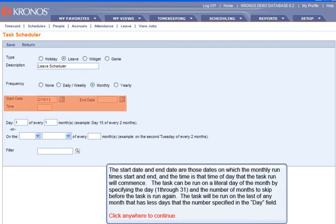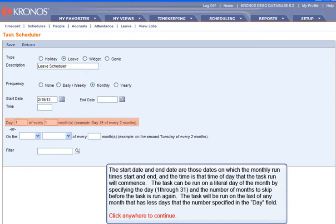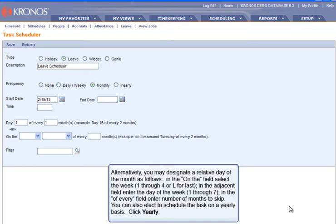The start date and end date are those dates on which the monthly run times start and end, and the time is that time of day that the task run will commence. The task can be run on a literal day of the month by specifying the day, 1 through 31, and the number of months to skip before the task is run again. The task will be run on the last day of any month that has fewer days than the number specified in the day field. Alternatively, you may designate a relative day of the month: in the On The field, select the week 1 through 4, or L for last; in the Adjacent field, enter the day of the week 1 through 7; in the Of Every field, enter the number of months to skip.